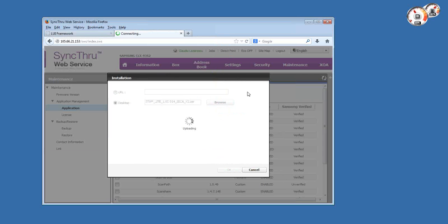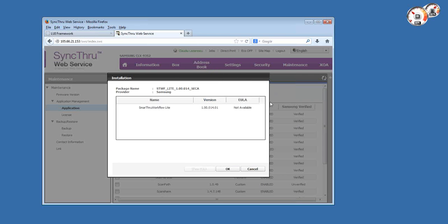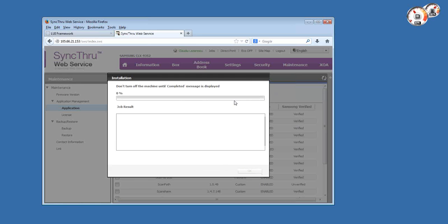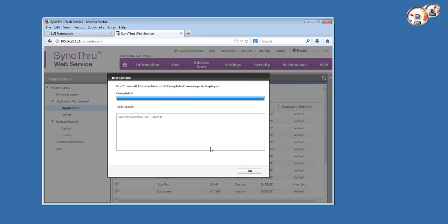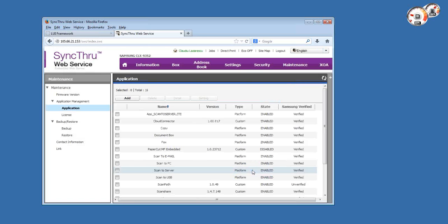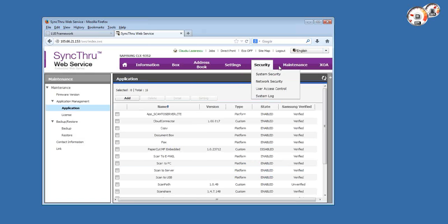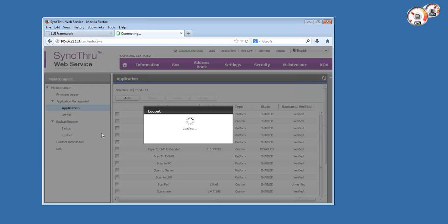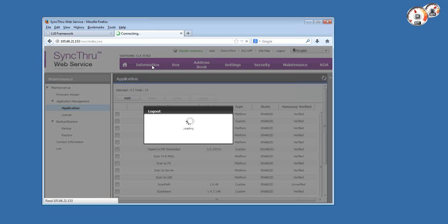Once you hit OK, the application file is transferred to the MFP hard drive and it's going to run Java code internally using its resources like CPU and memory. Also, with any XOI application, once you load it onto the copier using this menu, you have to log out and log back in in order to configure and use it. So we'll do that.